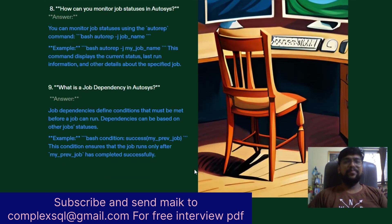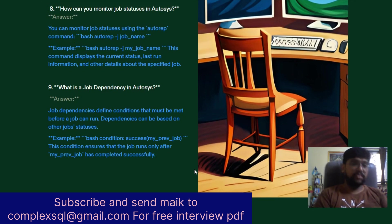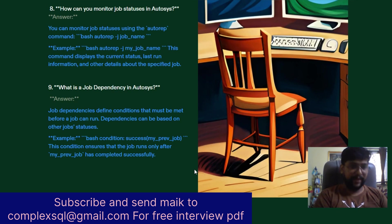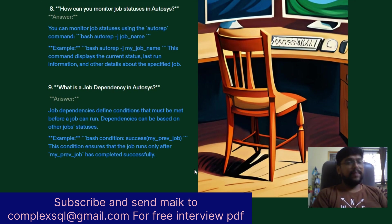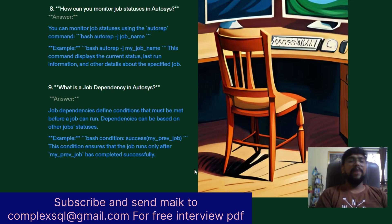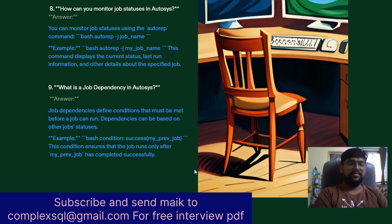The next question is: What is job dependency in AutoSys? Job dependencies define conditions that must be met before a job can run. Dependencies can be based on other job statuses. For example: success(my_previous_job) — this condition ensures that a job runs only after my_previous_job has completed successfully.